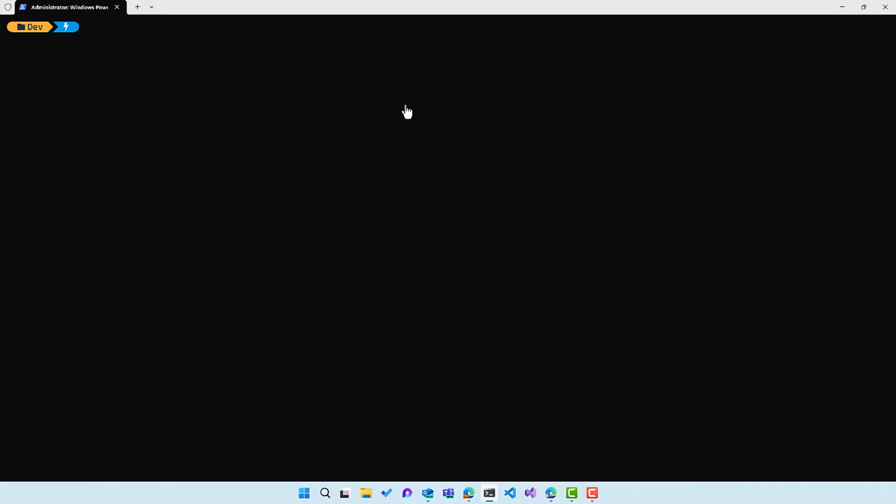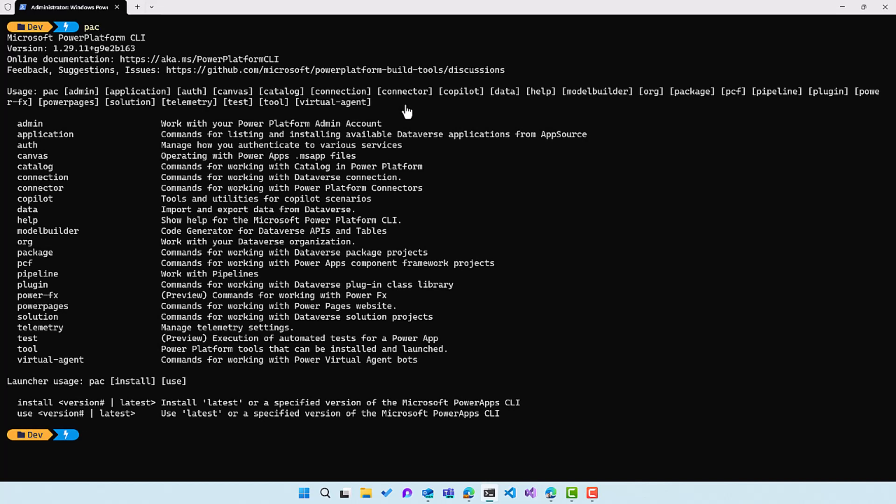Here we are on my desktop and I have a Windows Terminal window open with Windows PowerShell. I already installed the Power Platform CLI. So let's start by running pac so that we can see that it's installed. You can also see my version here.